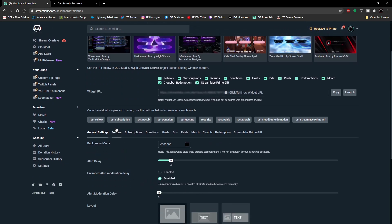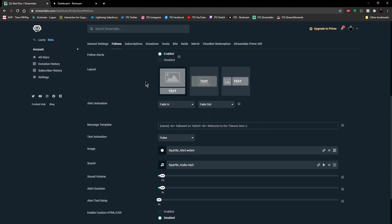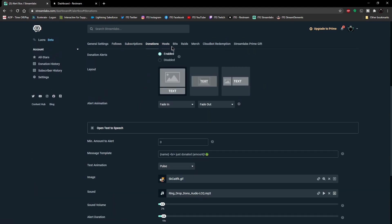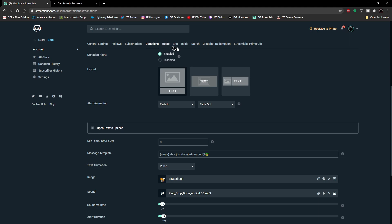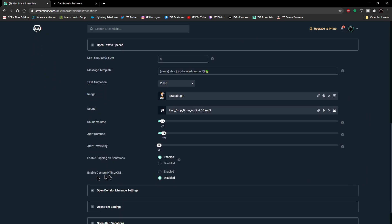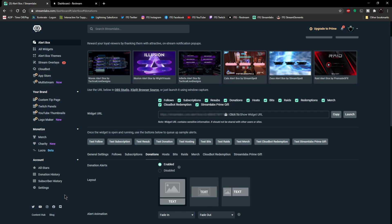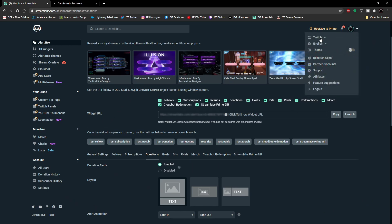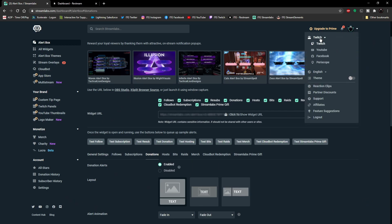I've already set up everything the way I like it: follows are set up, I have donations set up, and I have hosts. You can get them all done as well. Once you've done all of that — keep in mind this is for Twitch — you want to go ahead to the top right corner, click on Twitch or whatever you selected, and go to the next one. So let's say we're going to go to YouTube now.